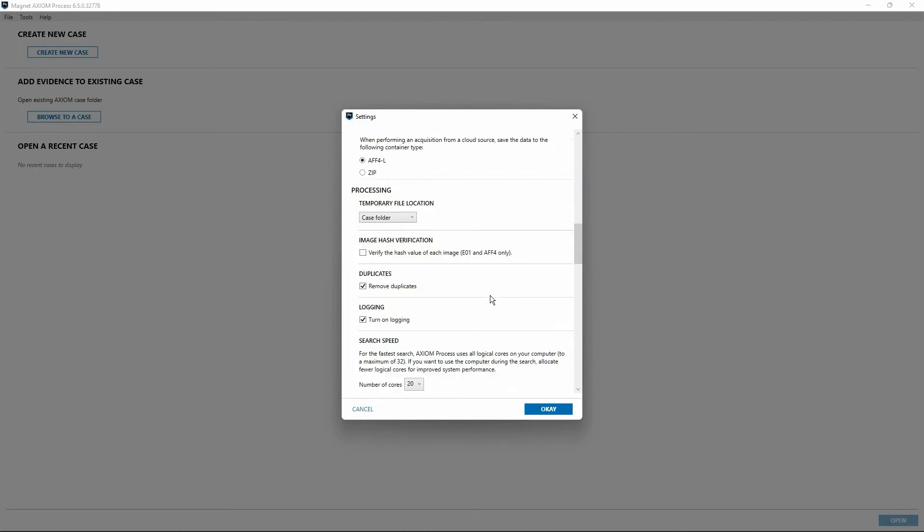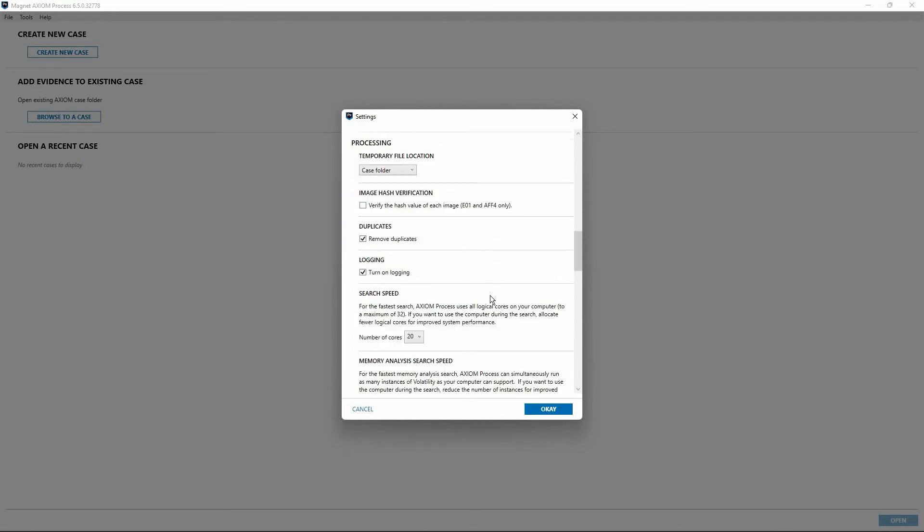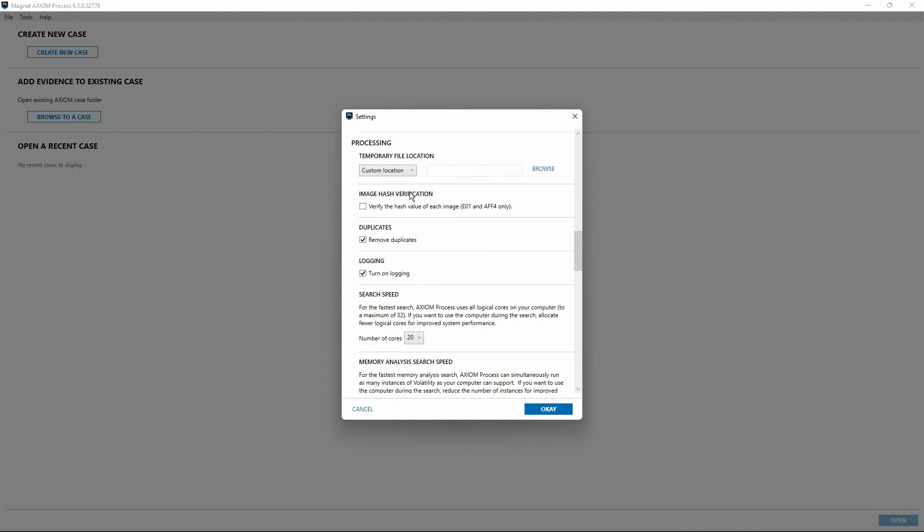All right, let's scroll down. The next section has to do with processing options. The first one here is for temporary file location. By default, temporary files that are created by Axiom Process during case processing are stored in the case folder. You are given the option here to select a custom location, which gives you a browse link which will then take you to an explorer window where you could designate a different location. This is an opportunity to improve performance if additional high-speed storage devices are available on your system.